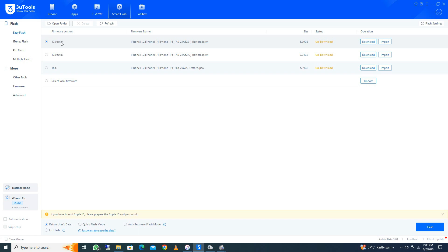After clicking Smart Flash, you need to select the highest, newest version of iOS for your iPhone or iPad. Here you can see 17.0 Beta 4 is the latest iOS version. You need to download the latest version first.